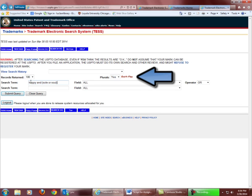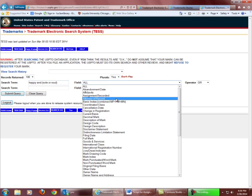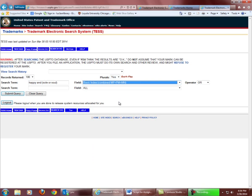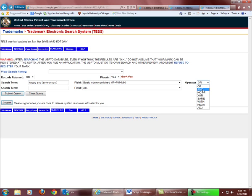Make sure also that you click on Yes for plurals. Then select the Basic Index, which combines several mark fields. Select AND as your operator to connect the fields. Then search 025, which is your class — you have to have three digits. We could also add other classes if you wanted to, connecting them with an OR.